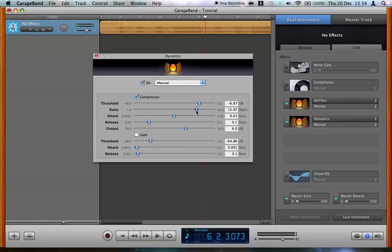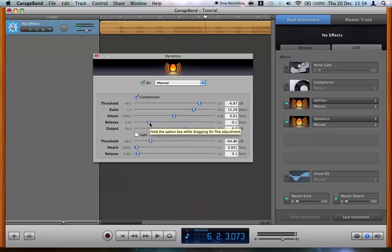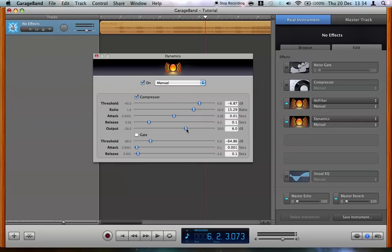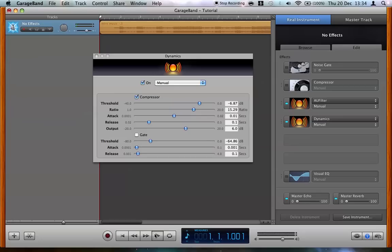So because it's so high I'm just at about 16 here. Now attack is how quickly the compressor acts. Release is how quickly it releases, so that really is very intuitive. And of course the other one is the output here, and that's how much you make up for what you've taken away. So 6 is actually quite good here. Let's have a listen now.